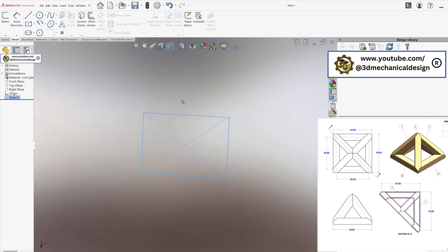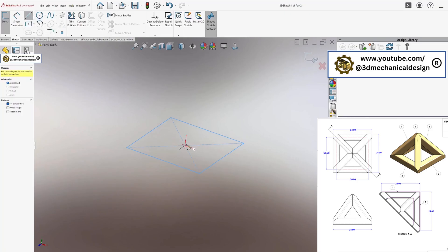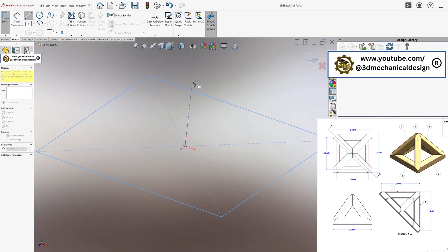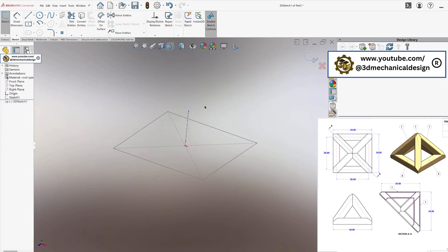Create a 3D sketch and insert a vertical center line from the midpoint of the square upward. Connect the top end point of this line to each of the square's 4 corners, forming inclined lines.